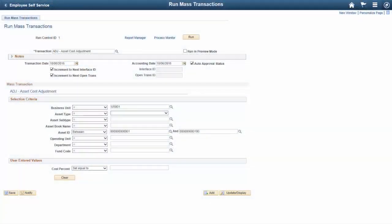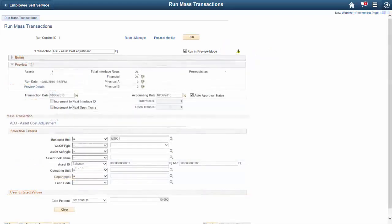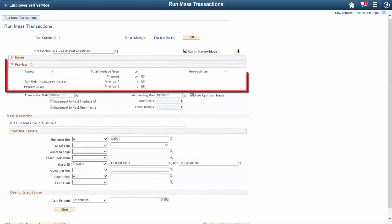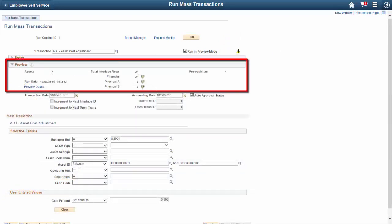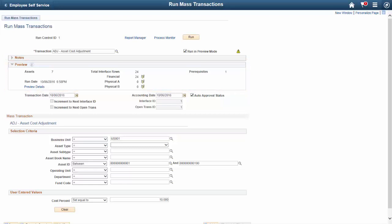Mass Transaction Manager has been extended to provide the option to preview the asset data to be updated en masse prior to running the Mass Transaction Manager application engine. You can preview the number of assets impacted by the update en masse, as well as the interface rows and any prerequisites for the transaction selected. This completes our demonstration of the Asset Transaction Manager extensions feature.